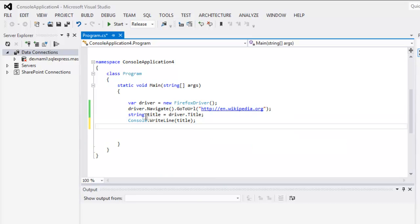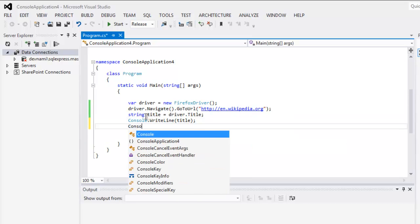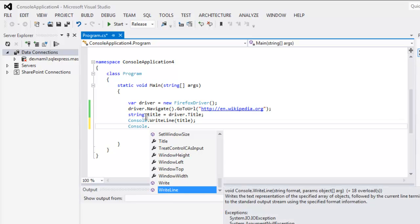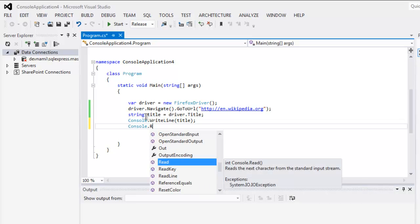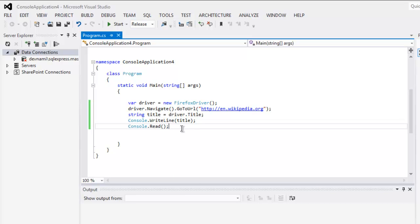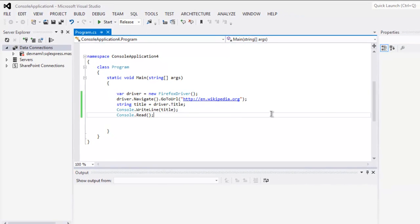After that we will also use console dot read. This is to stop the output from getting closed once our program executes, unless we use console dot read that console window will auto close.